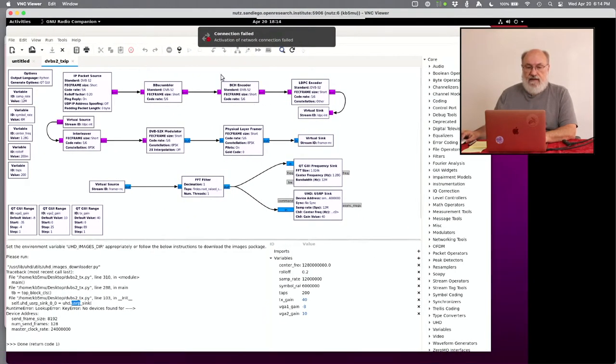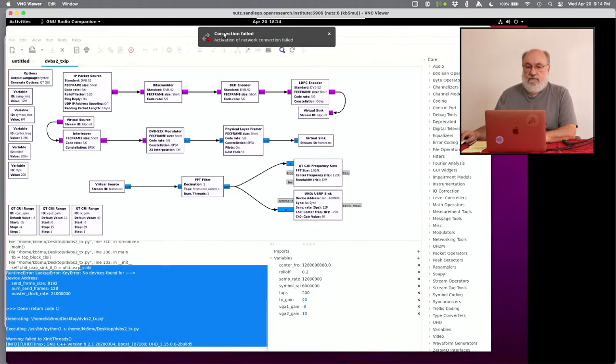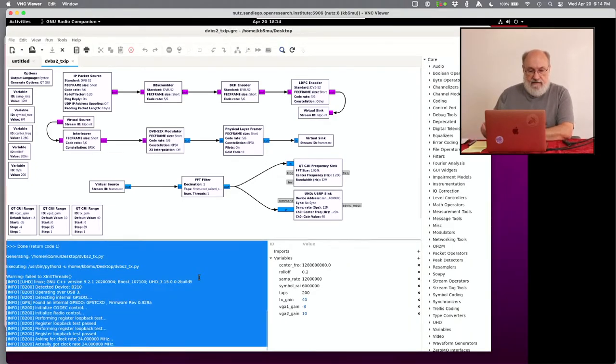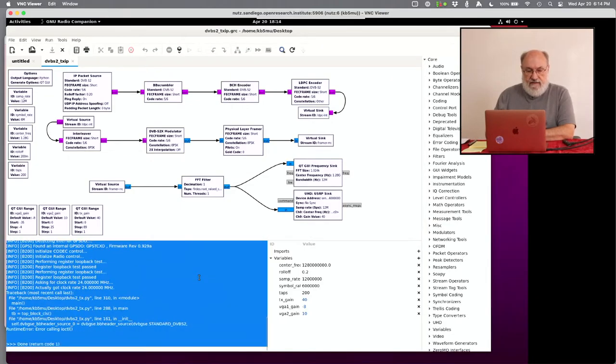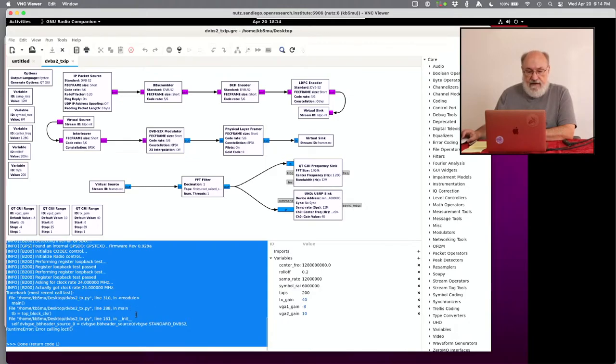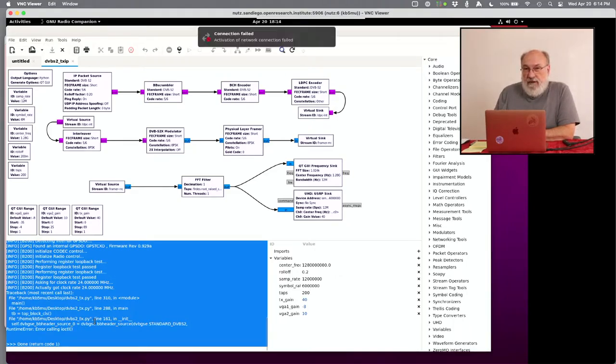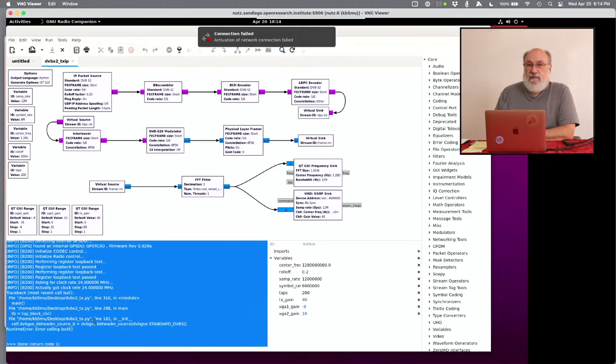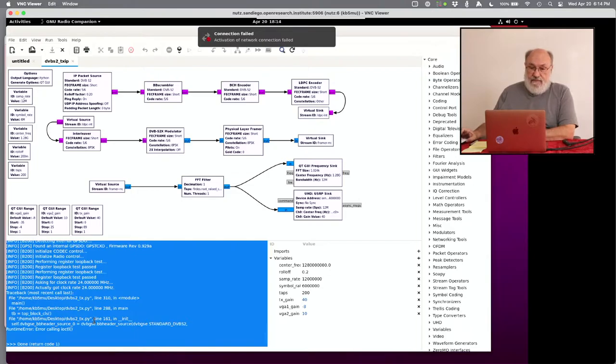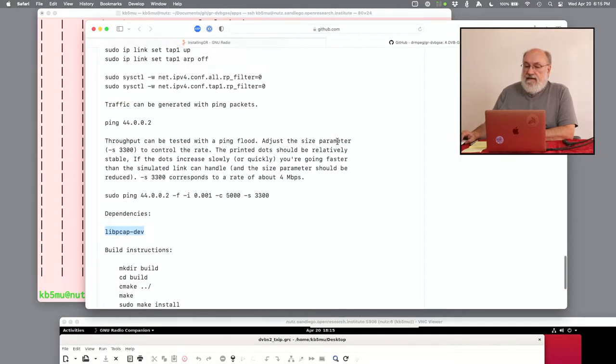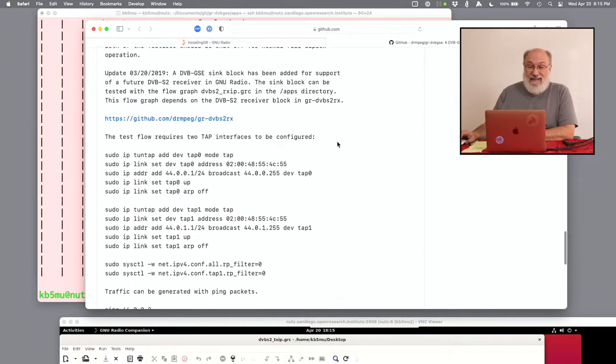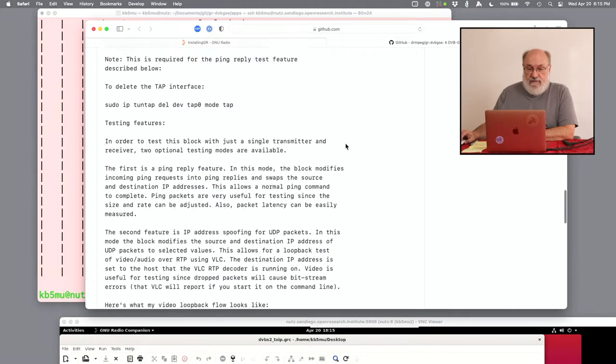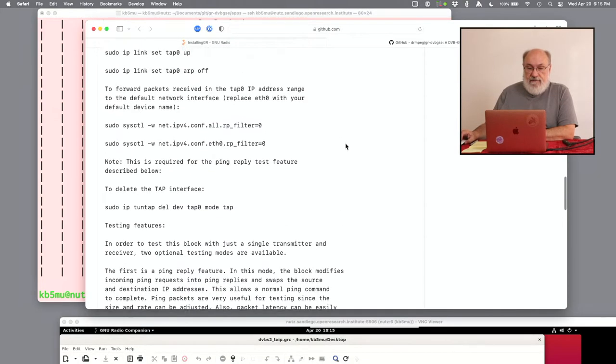Now, maybe we have what we need to run the flow graph. Let's find out. Okay, now it's initializing the USRP. It got the clock rate it wanted. That's all great. And then there's another error. Let's see. Something about BB header source. And it's an IO control error. Remember I mentioned that that first block of the flow graph grabs packets off the networking part of the computer. Well, we haven't set that up yet. Let's go set that up. And that will make this error go away.